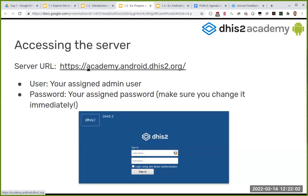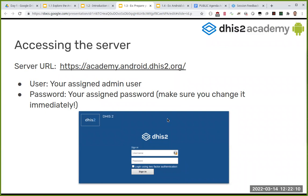The server you're going to access is academy.android.dhis2. When you access it you'll find the typical DHIS2 default login screen — most of you have already seen this before. Someone may have added a custom logo but it doesn't matter. Here you will put your username and password, which I'll share on Slack when I finish talking.